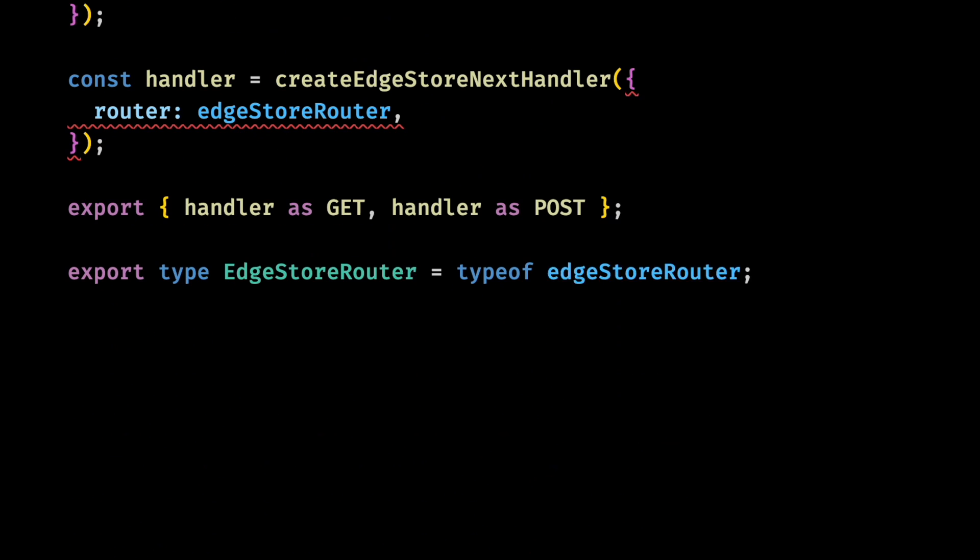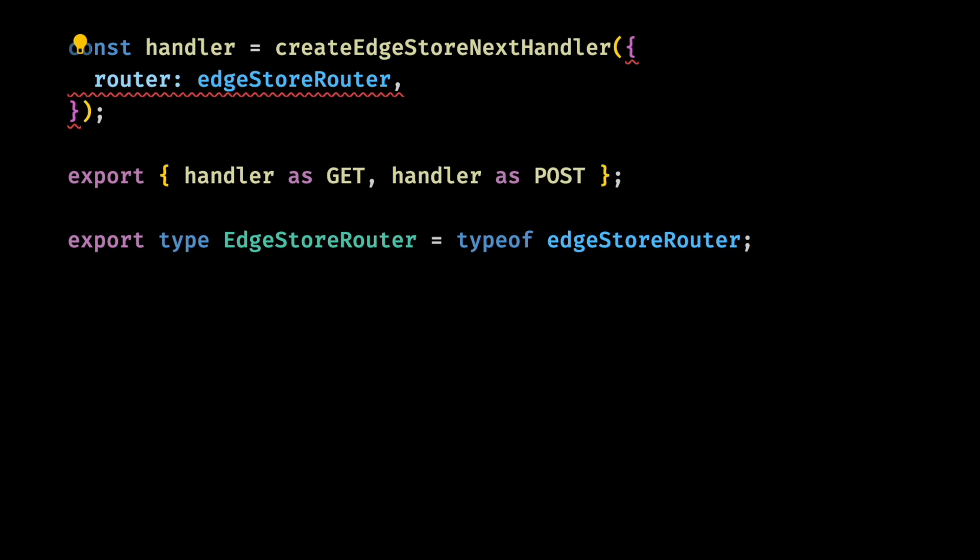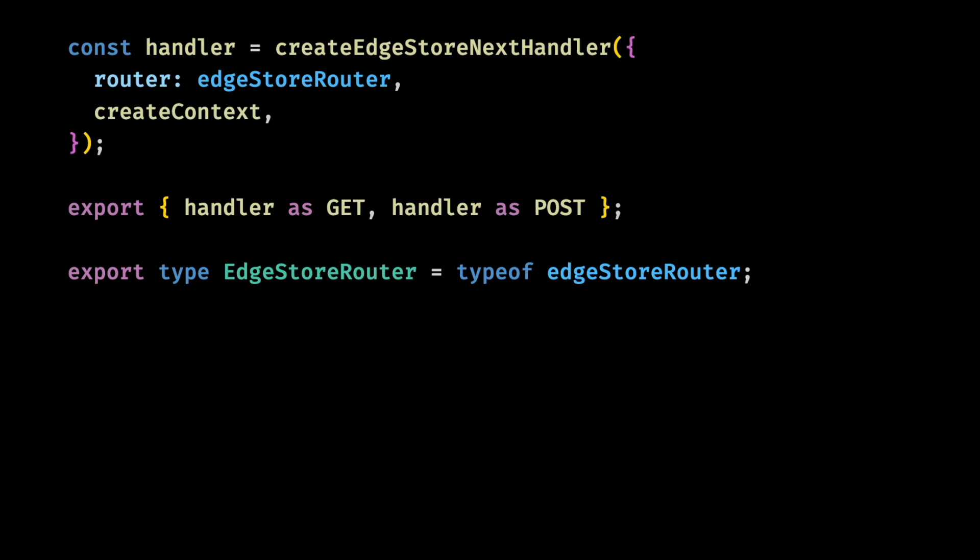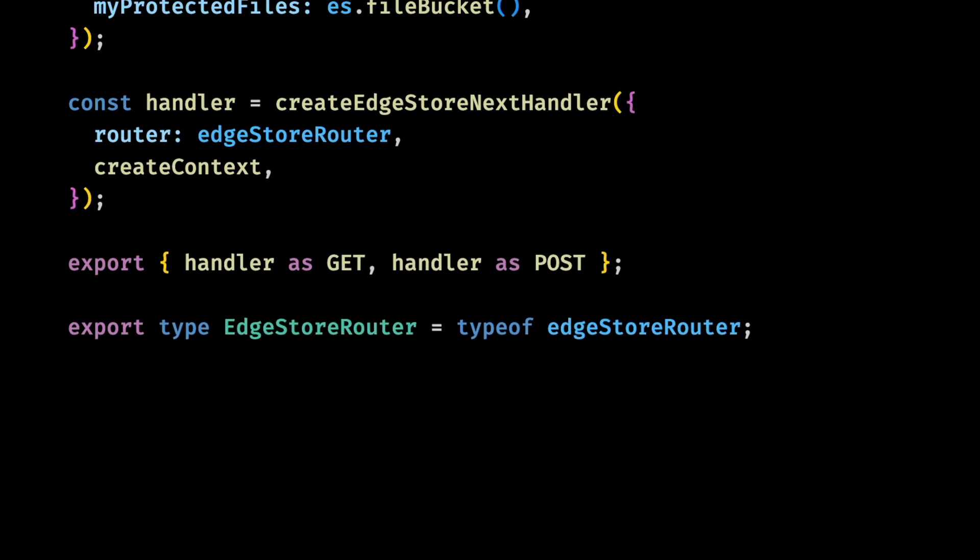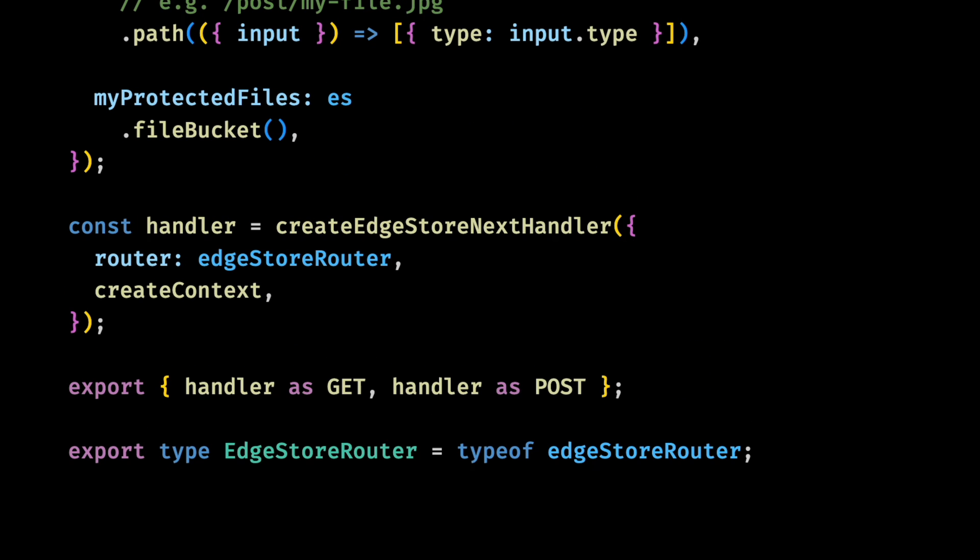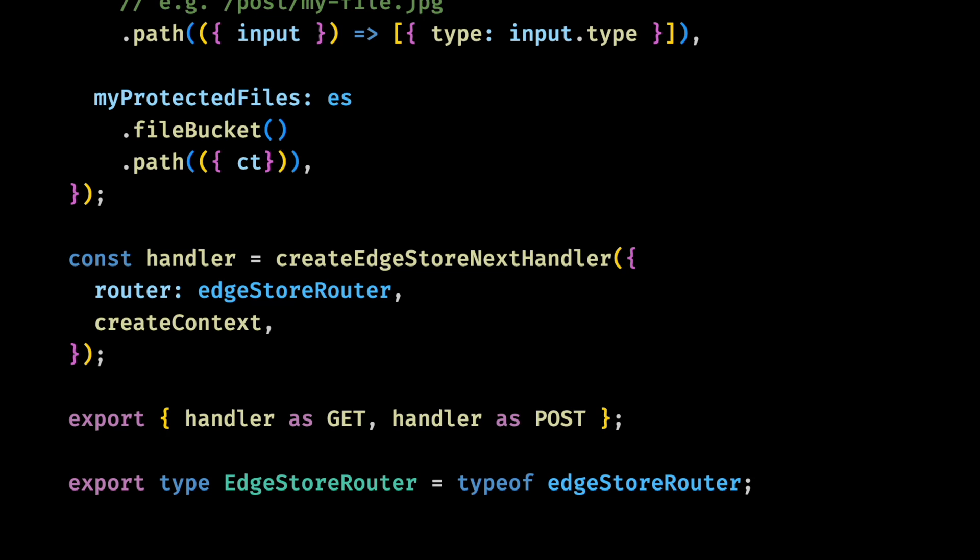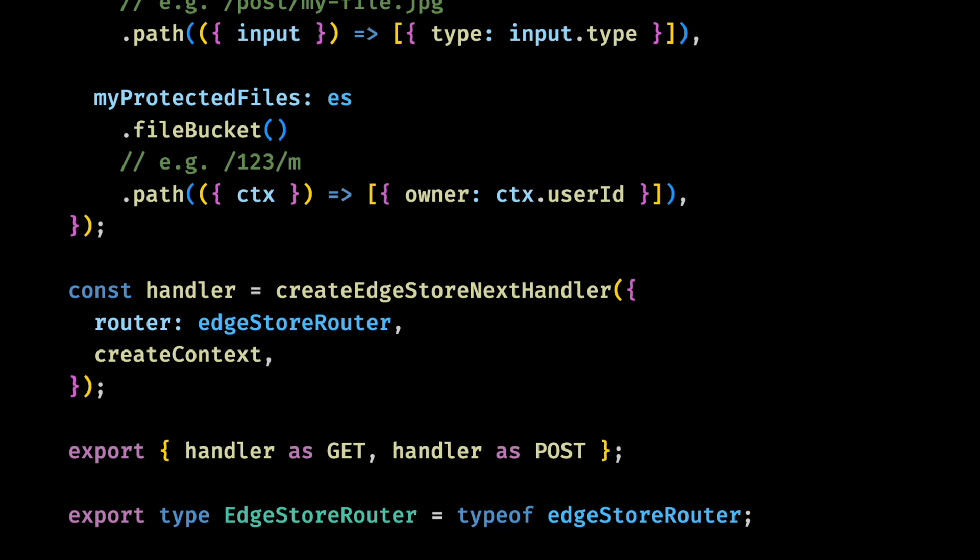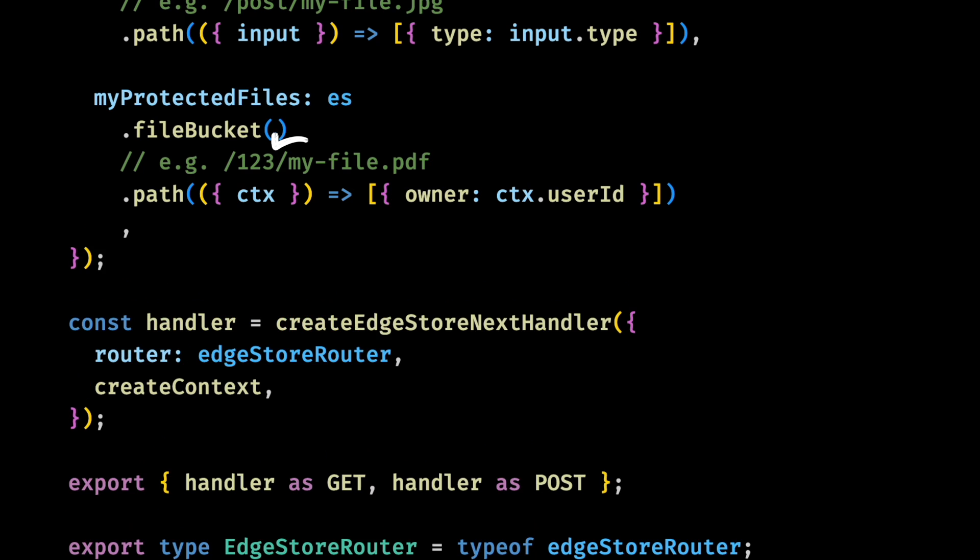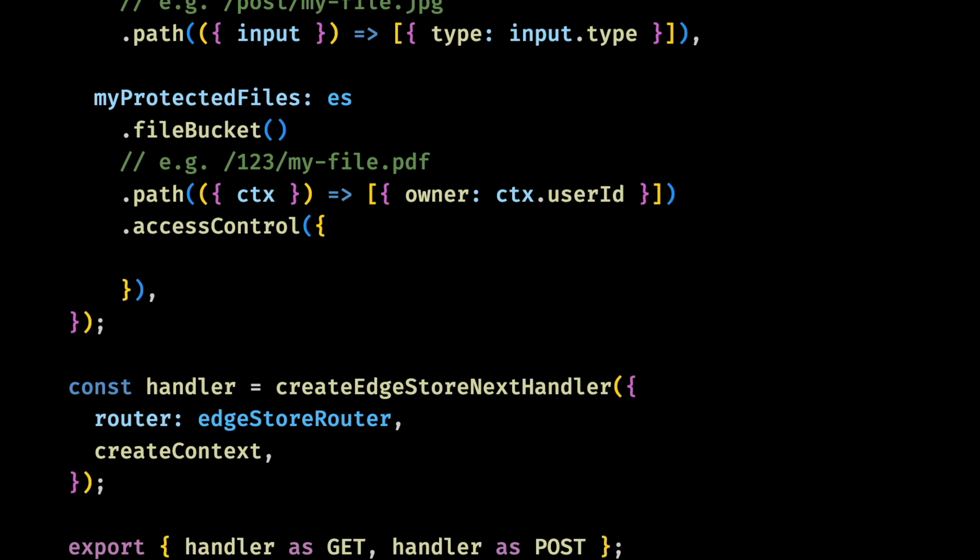Now we need to add the context type to the Edge Store Builder. By doing this, we will also be required to add the create context function in the router. Now going back to our bucket configuration. We want to set the path here so that we can add the owner to it. This will create a path like this, where this is the owner's user ID.